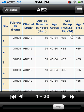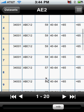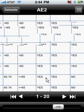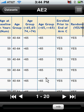So this is a nice data tool that you can use to view your SAS data dynamically on the iPhone.